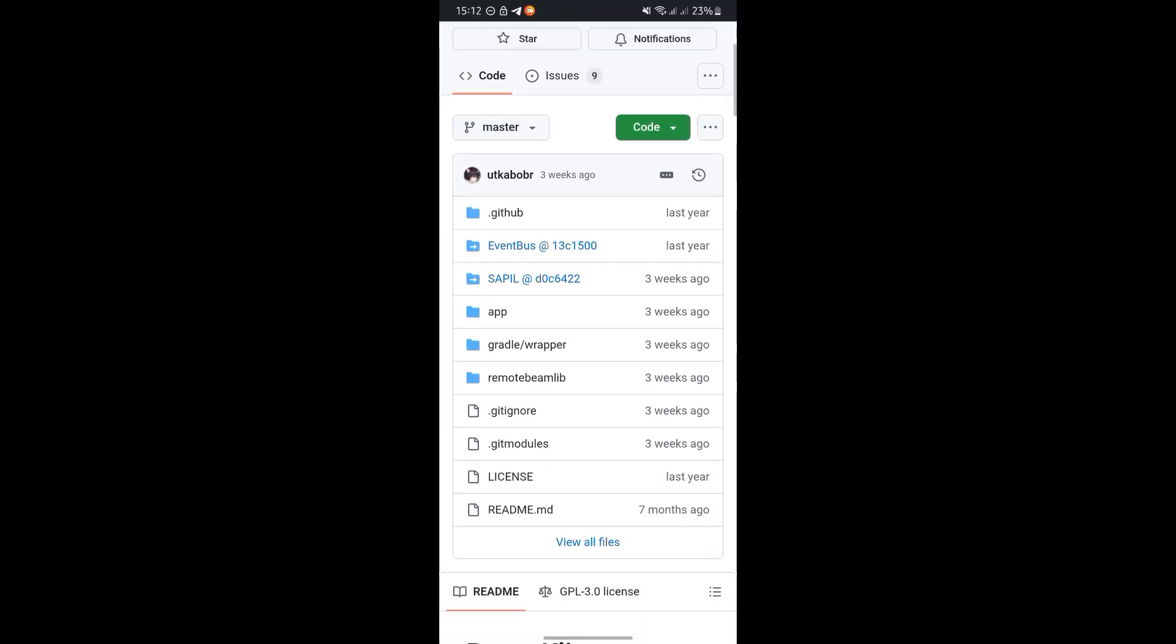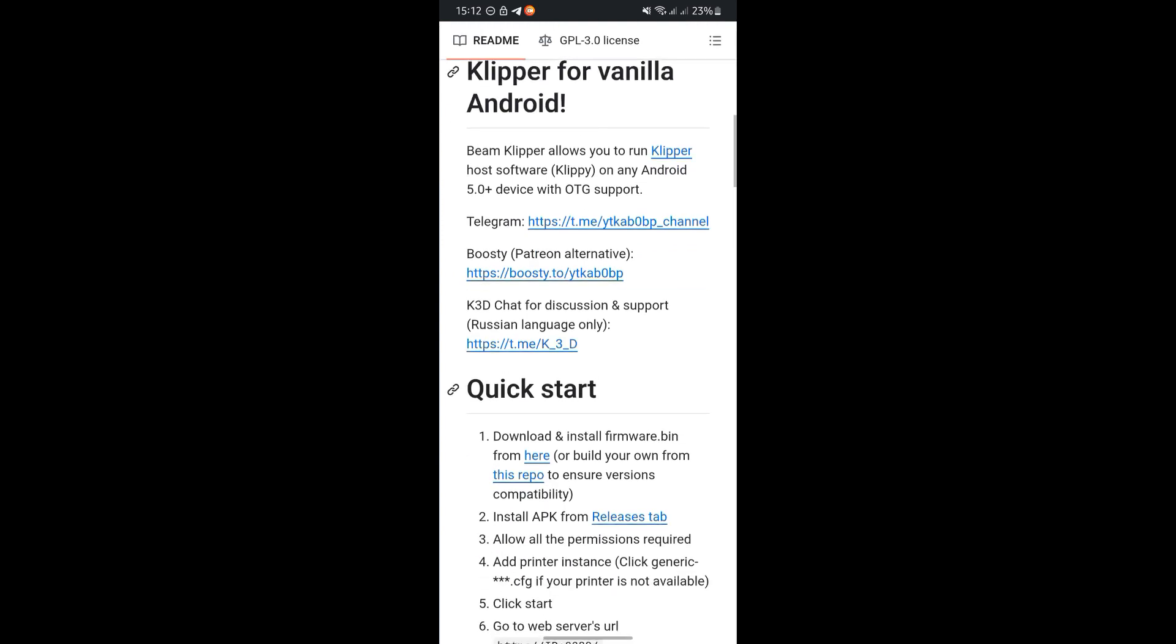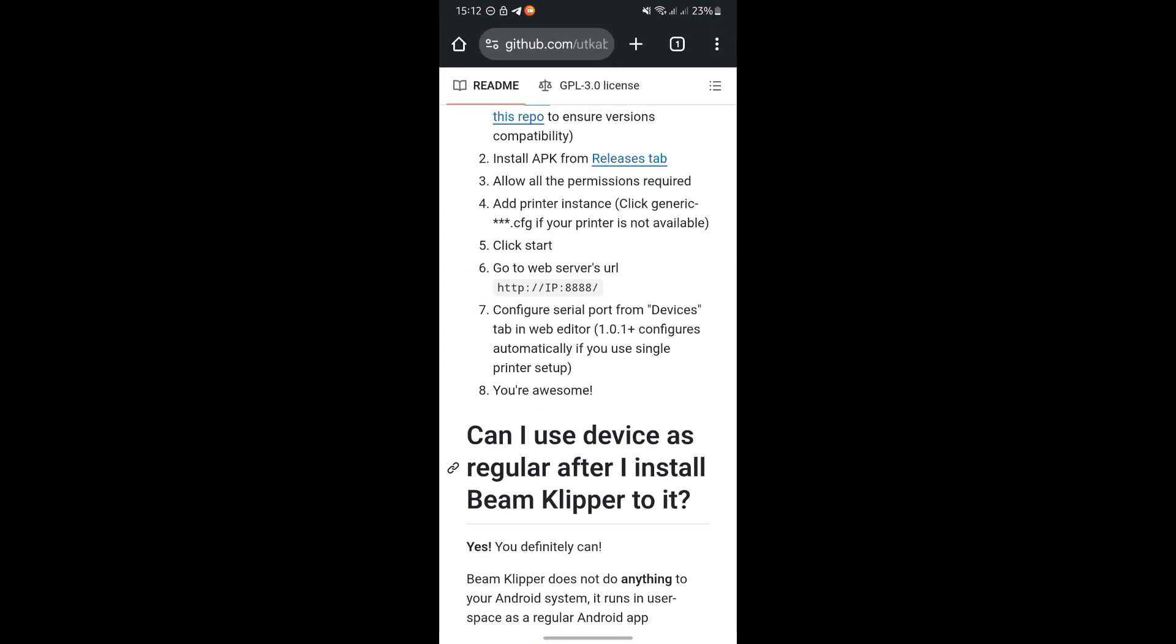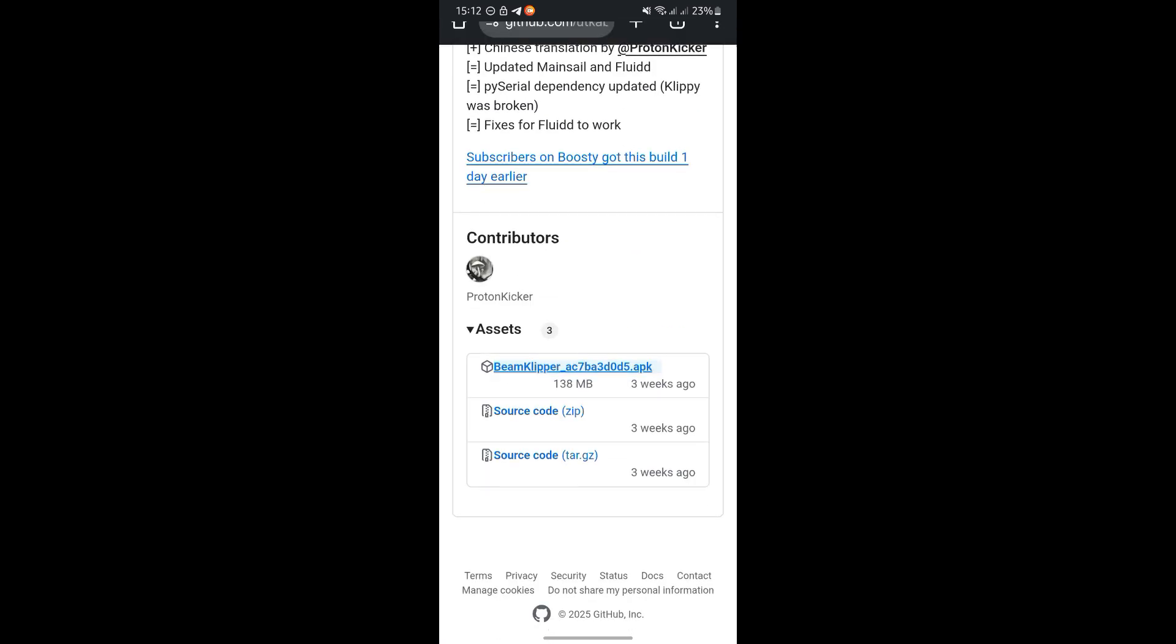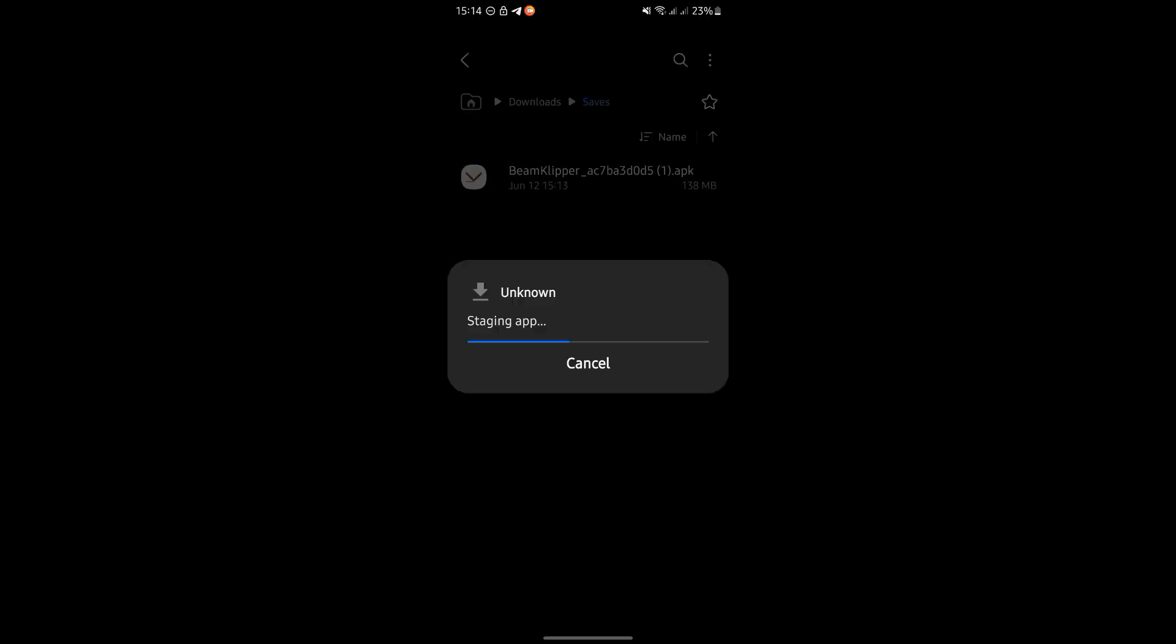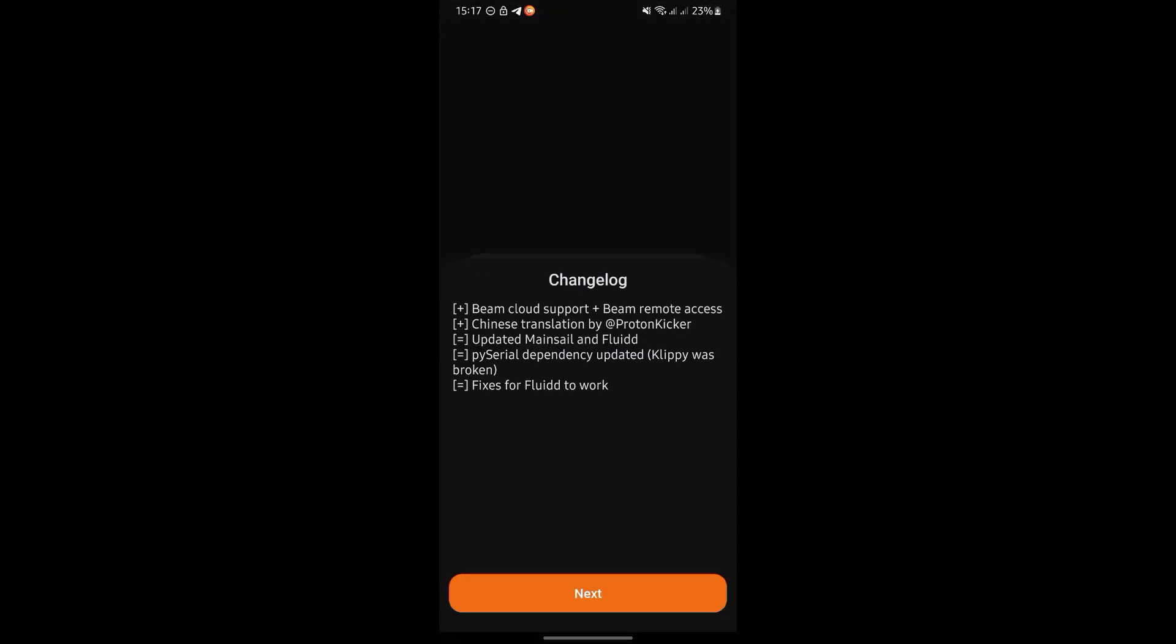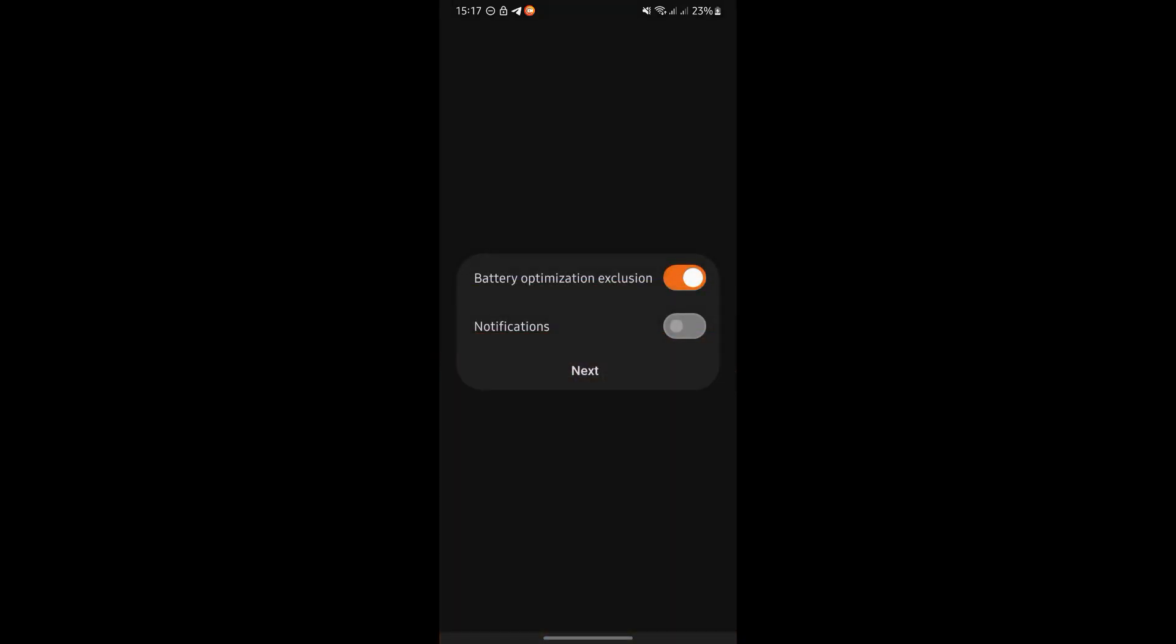First go to the Beam Klipper GitHub page. Head to the releases section and download the latest APK file. Then install it like any regular app. Make sure to grant all necessary permissions when prompted.